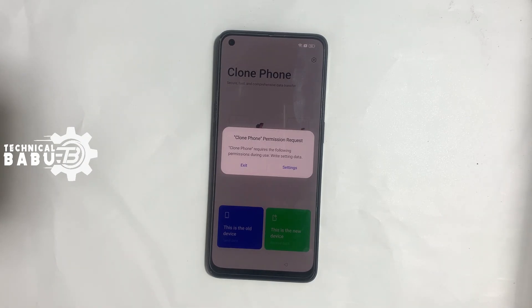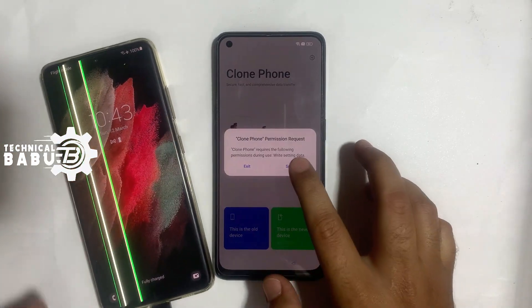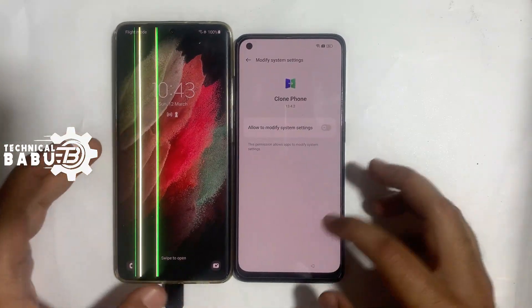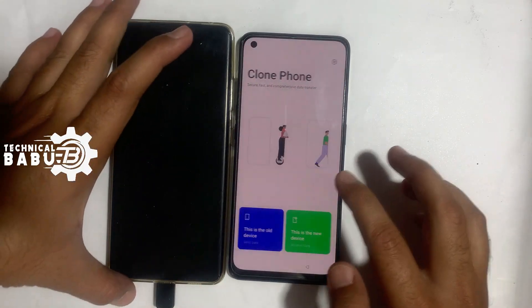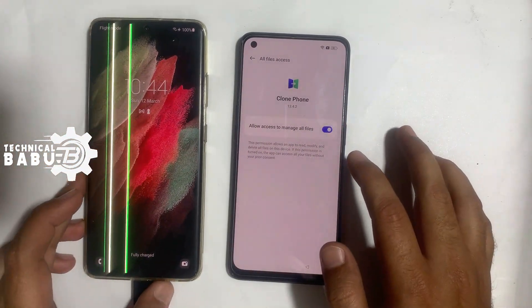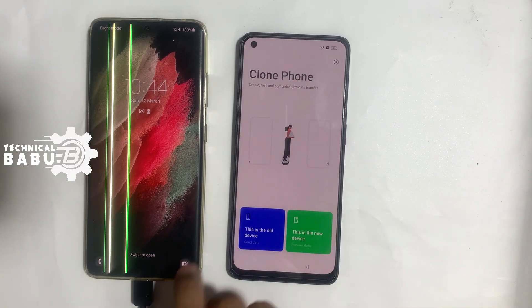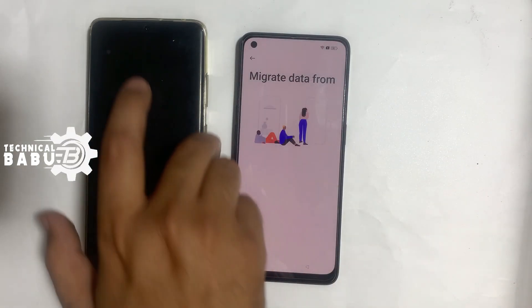Now get another phone. Allow full permission. Go to Settings, allow access — access to manage all files. This is the new device, allow.